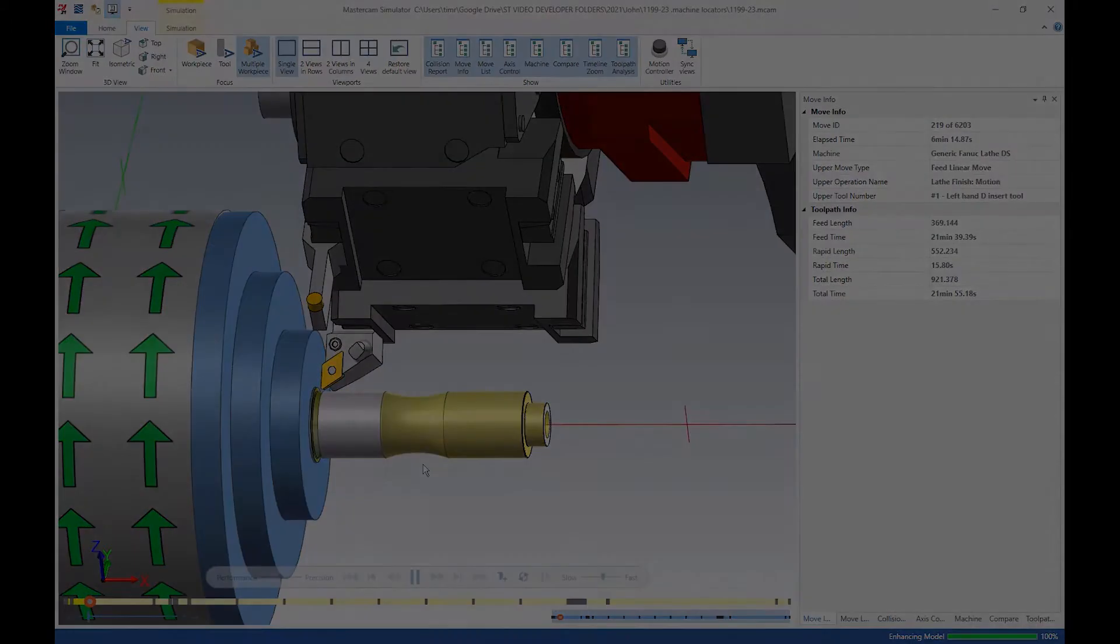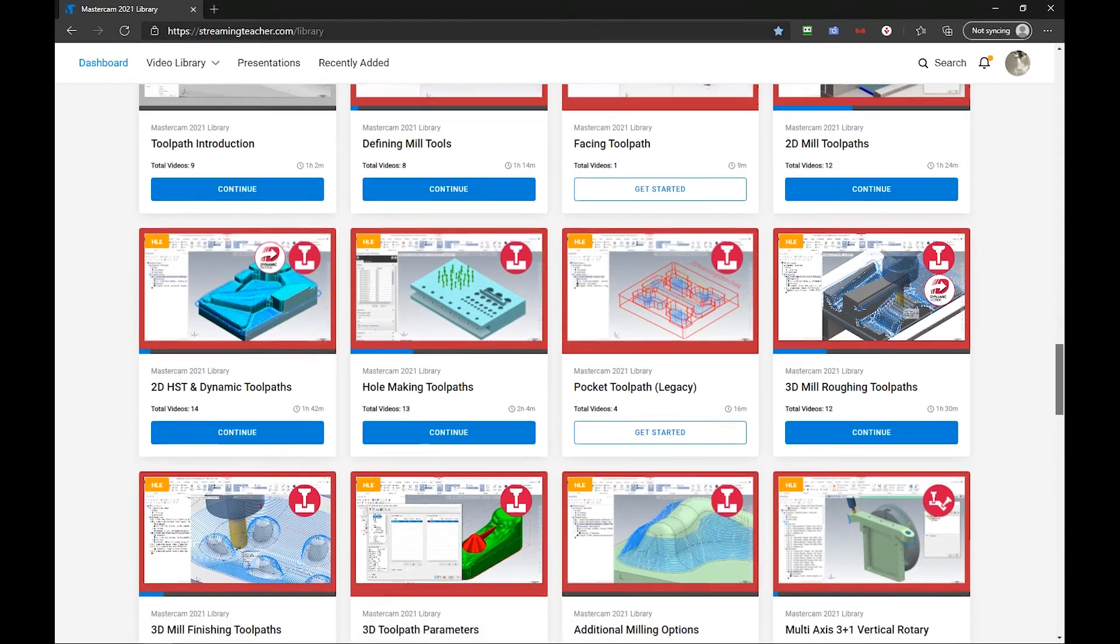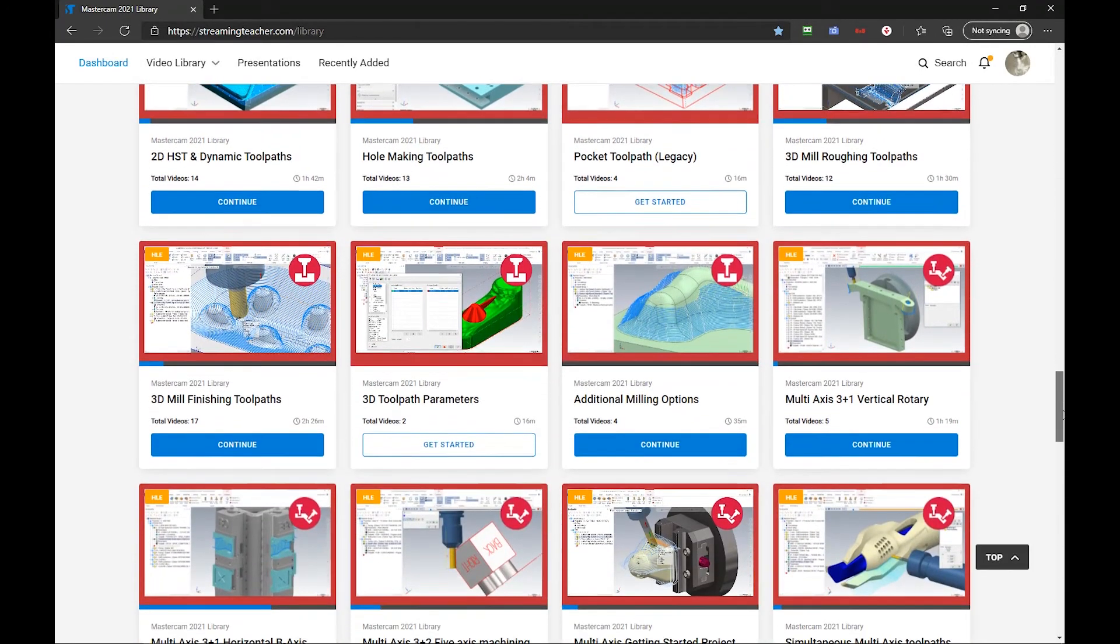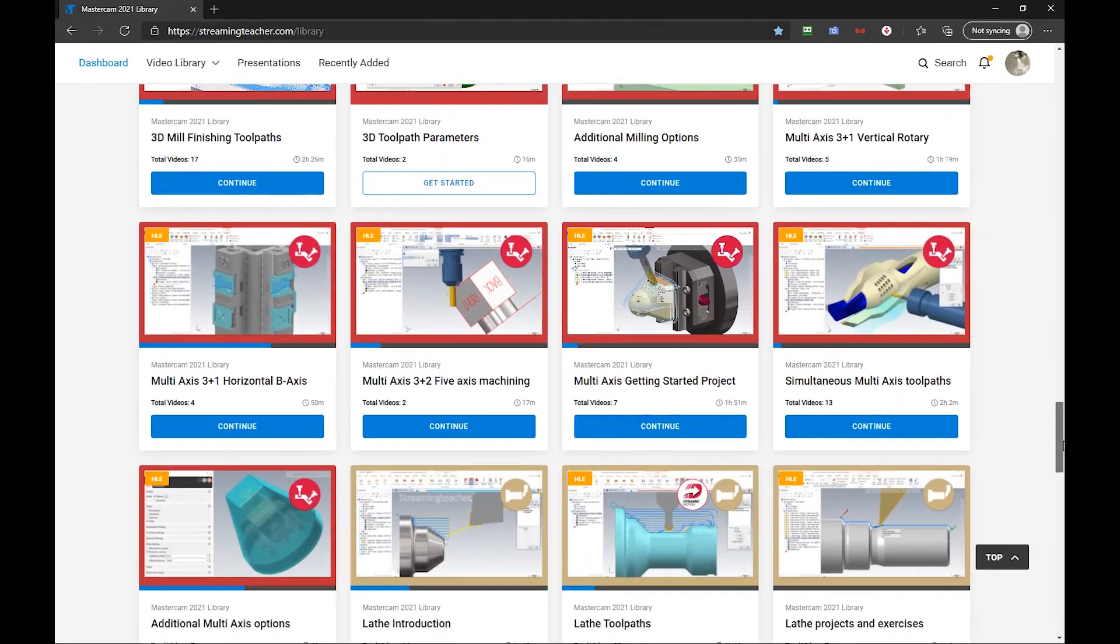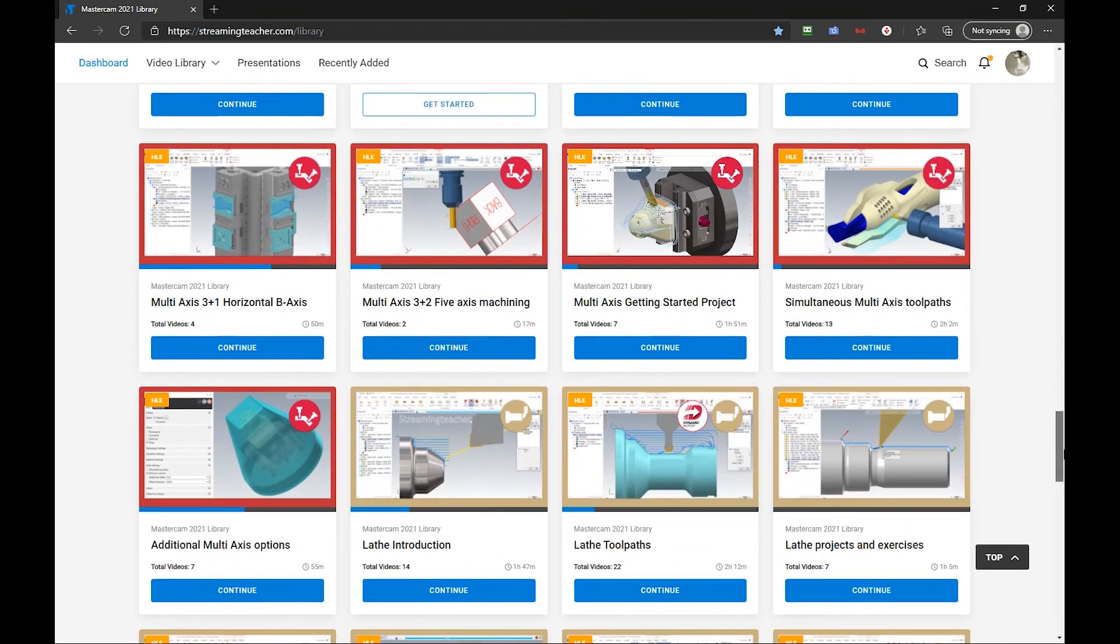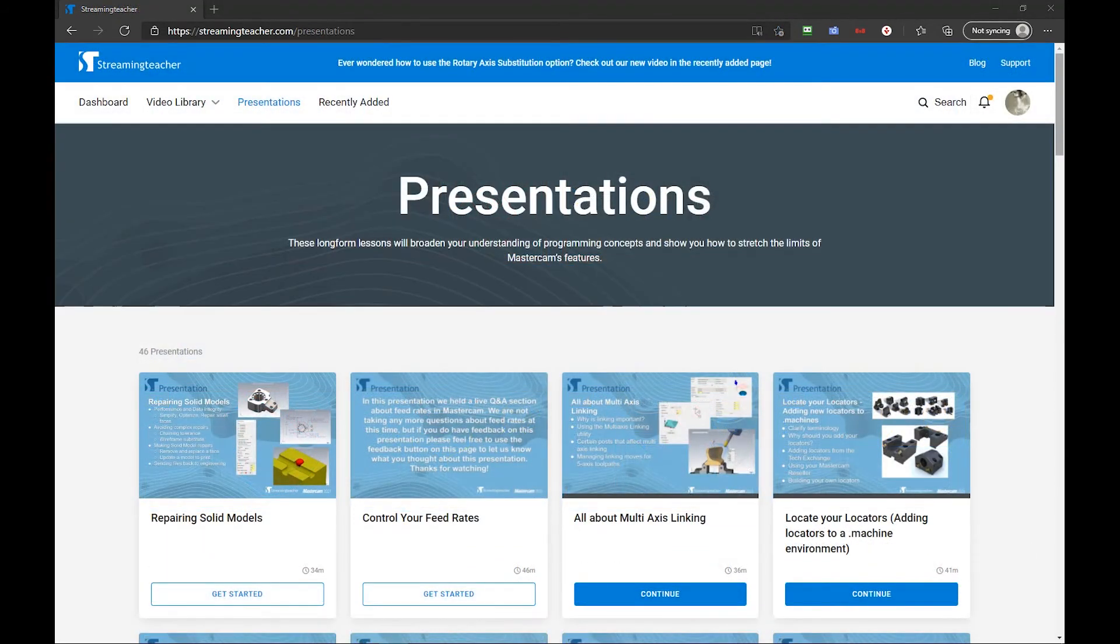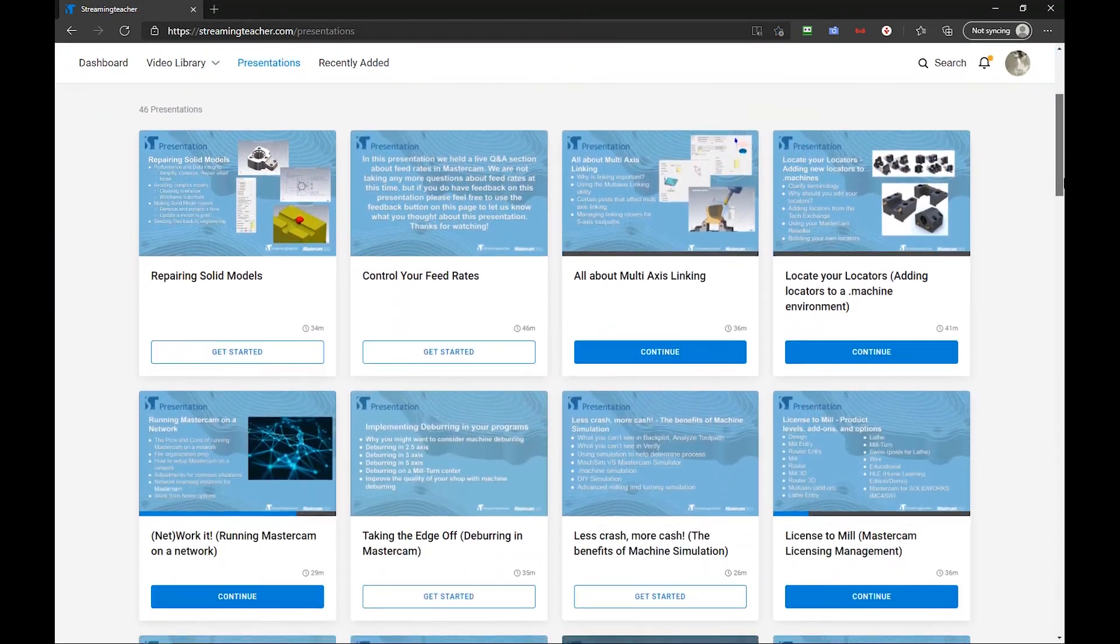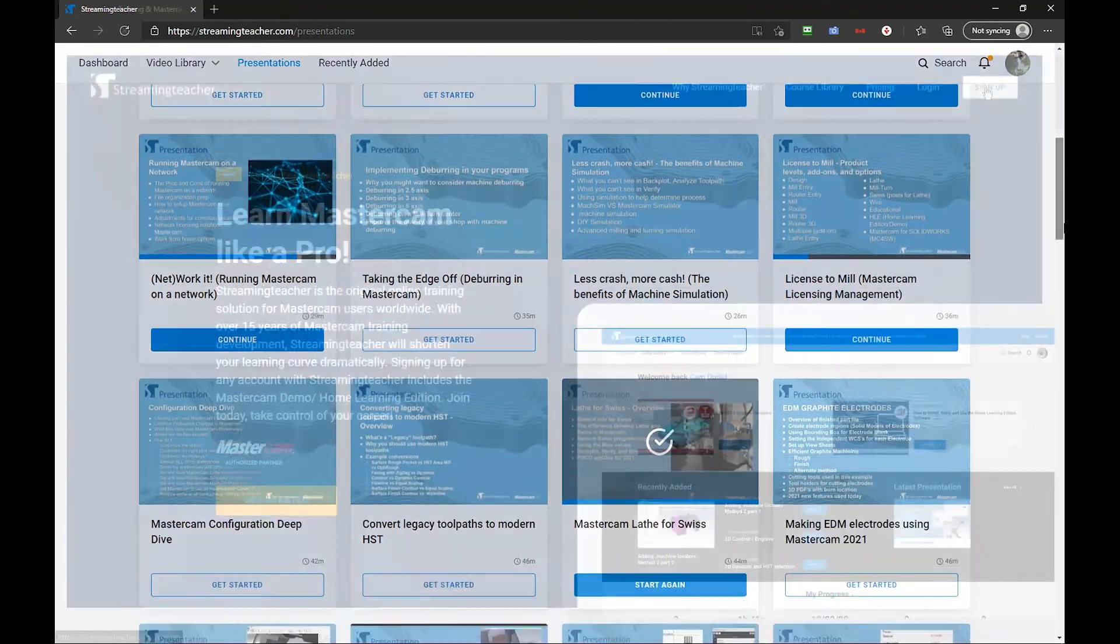You can watch all levels of our Mastercam training content for Multi-Access, Mill-Turn, Lathe, Router, Solids, Mill, and more. Plus, watch all our presentations anytime you want for $30 a month with a subscription to Streaming Teacher Pro.